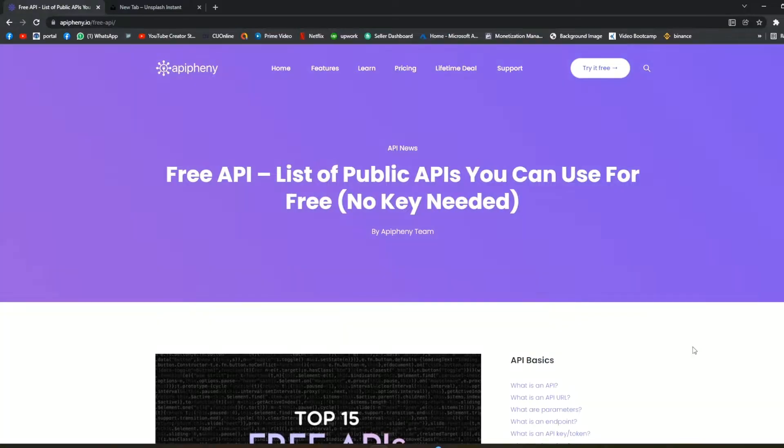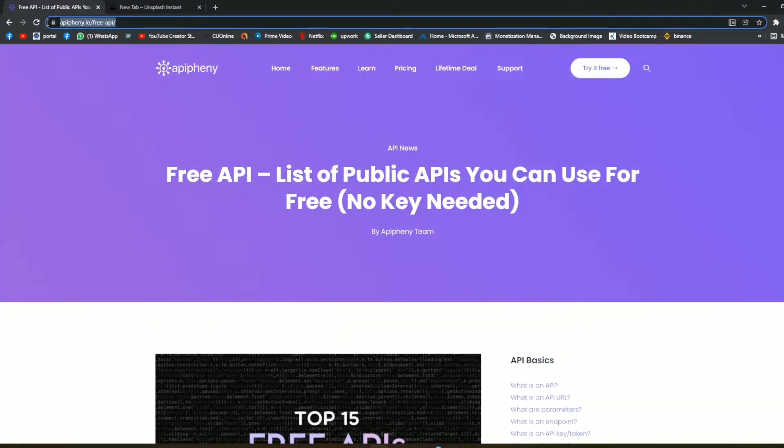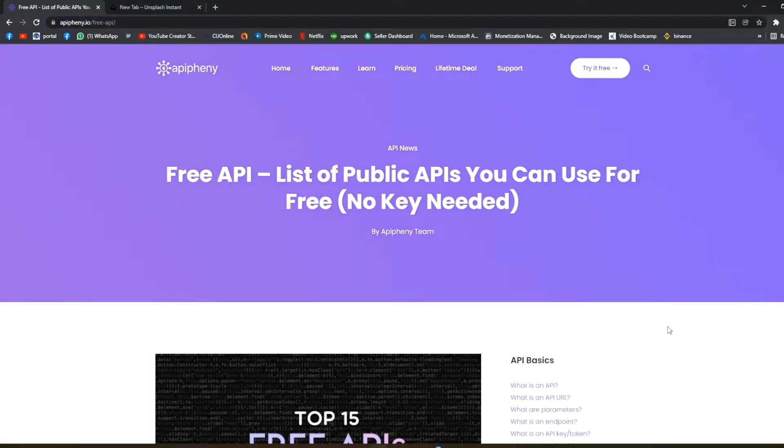We are going to first visit this website apipenny.io. This website is actually providing some public free APIs which we can use for free for testing.